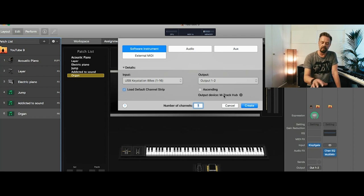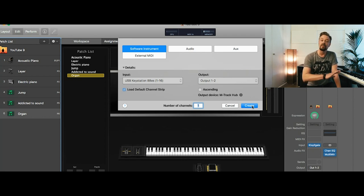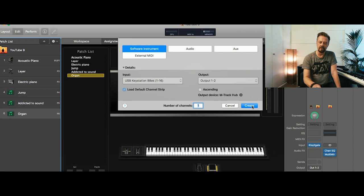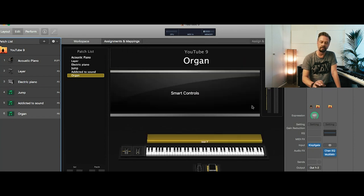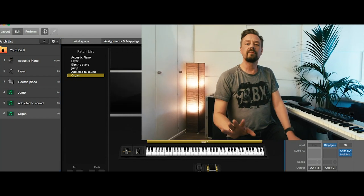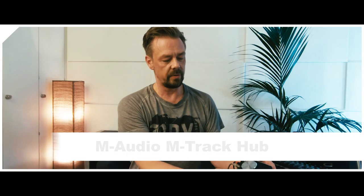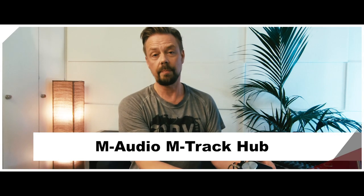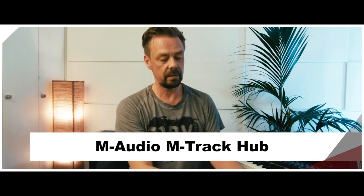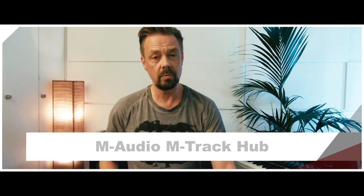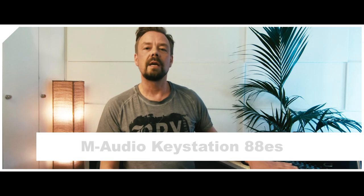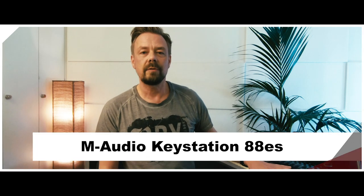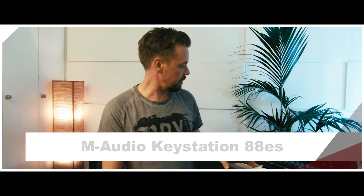I will show you next what is connected to MainStage. So right now, after all those tutorials, we still got this little sound card from M-Audio, the M-Track Hub connected. No inputs, only outputs. That's good enough for a gig. We got this M-Audio key station 88ES connected as the keyboard.